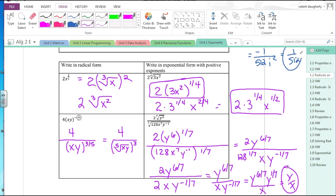We'll be working more on simplifying expressions like these. What you want to be comfortable with at the end of this lesson is exponential form and radical form, and going back and forth between the two. Take a look at the homework and we'll move on.